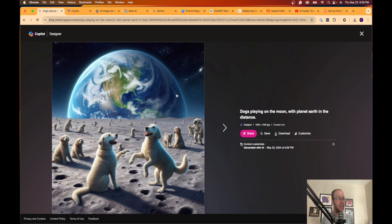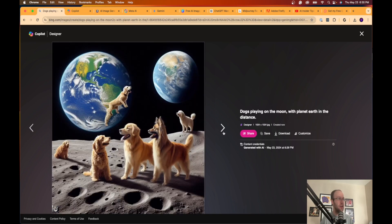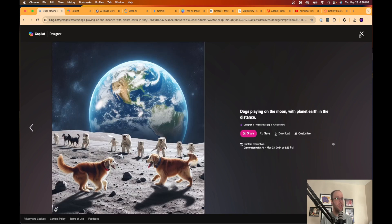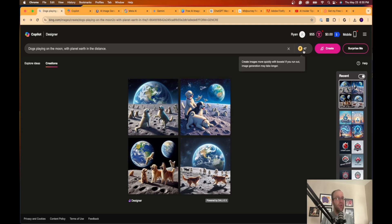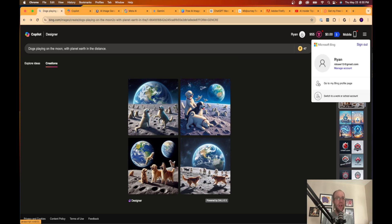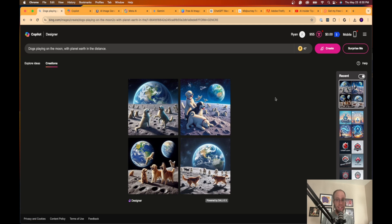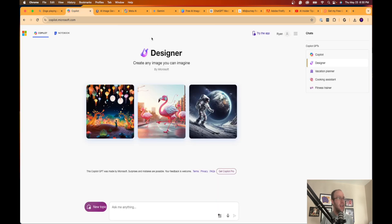This one's not bad — you can tell it's not very realistic, but it's still a cool image. You can share it, download it, save it, or customize it with Microsoft Designer. Now, you do have limited credits — I have 47 credits here. Also, you need to be signed into a Microsoft account, but as long as you have a free account this shouldn't be an issue.